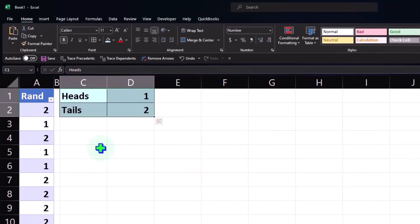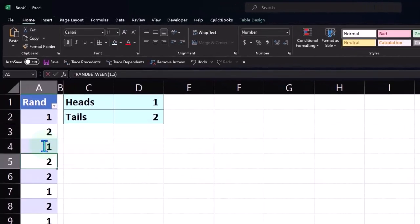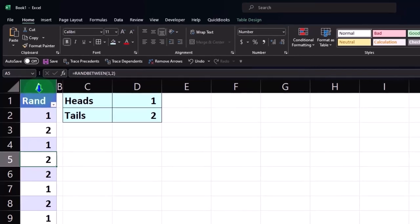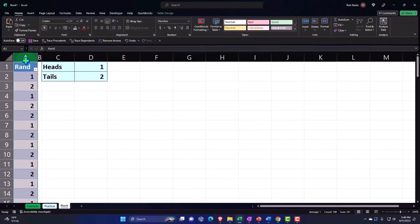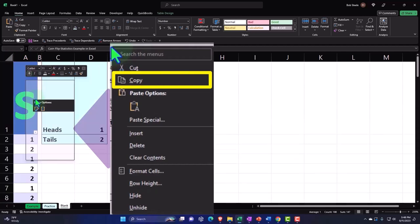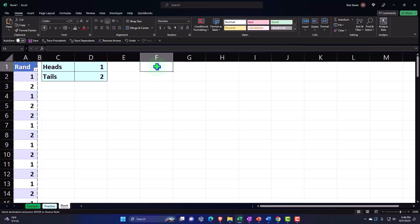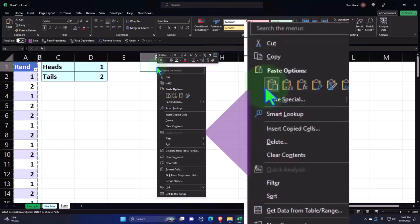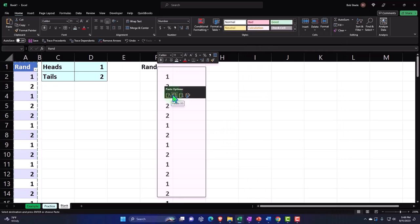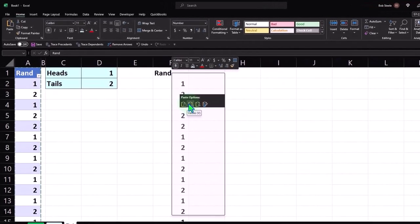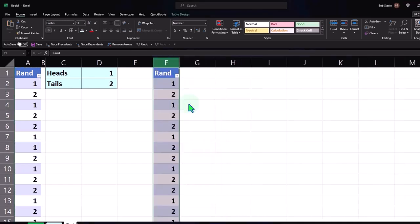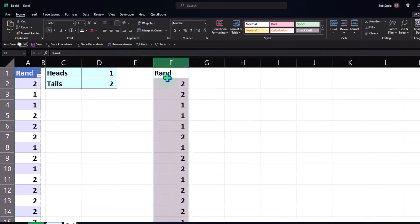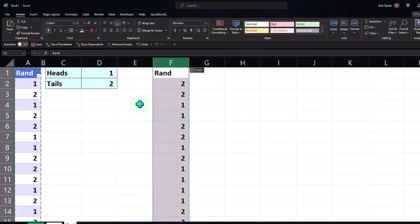So then what I'd like to do, instead of having this shuffling around all the time, I can copy my results and paste it special without the formulas, with just the numbers. I'm going to copy, put my cursor on column A, right click the cells, copy them. I'm going to paste them over in column F because I don't want the formulas there anymore, I just want the results of those shuffled numbers. I'll paste values, and there we have it.